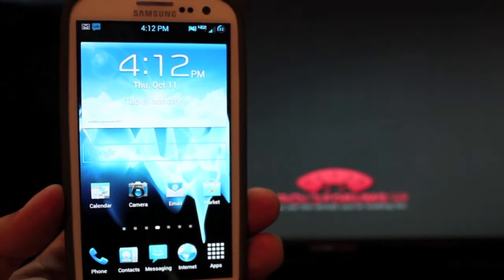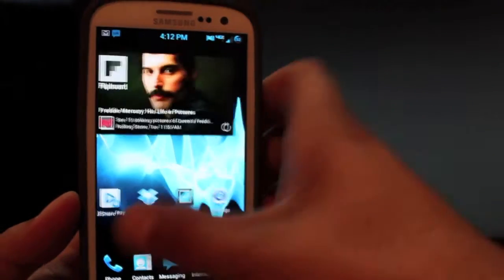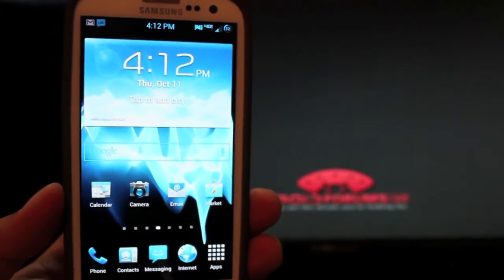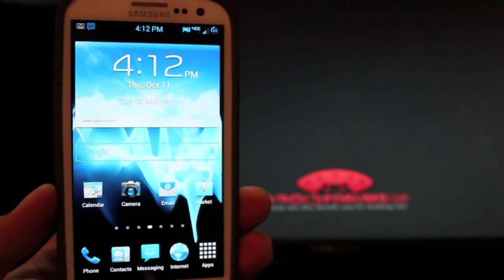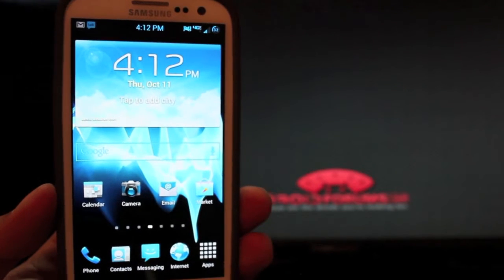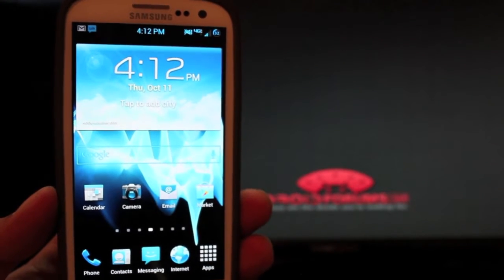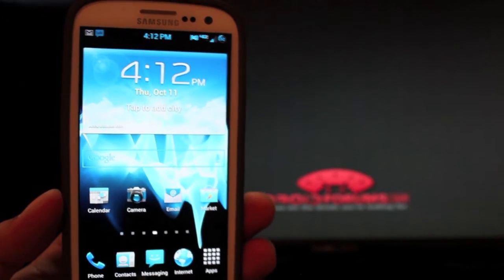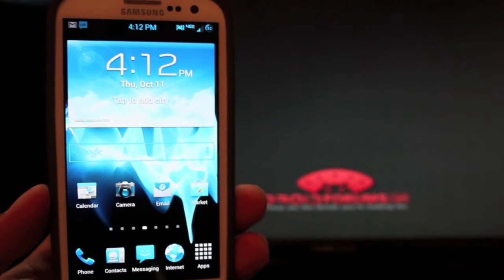Hey guys, Shane Starnes here with DroidForums.net and today I'm going to do a video that has been really heavily requested. As you guys know, Verizon has blocked the use of Google Wallet on all of their NFC enabled devices which in my mind is really stupid.